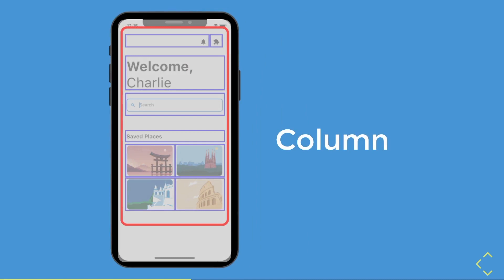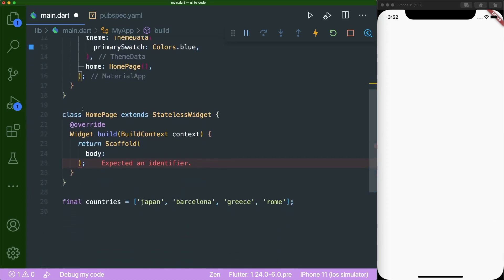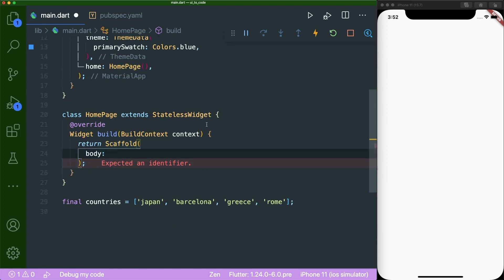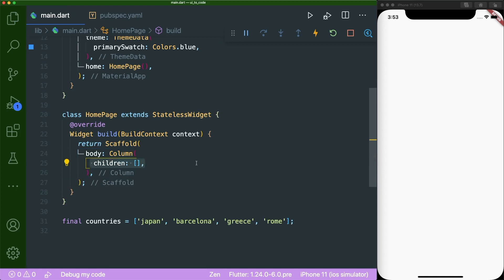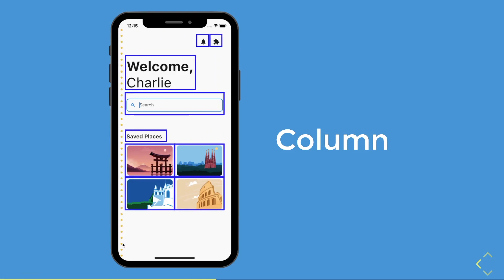Let's go to VS Code and add in a column. I have a simple project here — link in the description — and inside our home page, you can see that we have a scaffold body. We're going to add in a column that has the children property. Now, let's go back to when we stretched out the boxes. Do you see where most widgets are aligned?